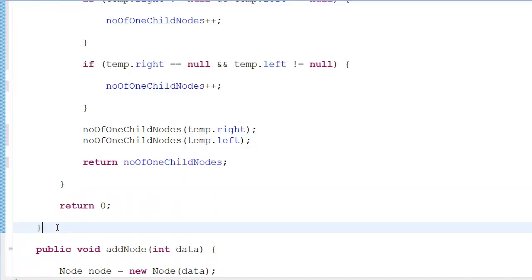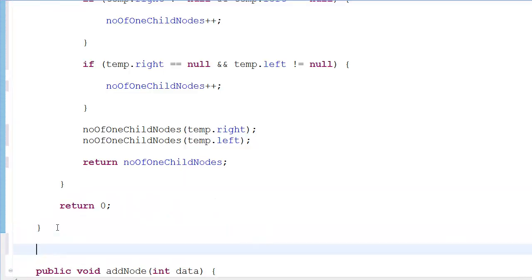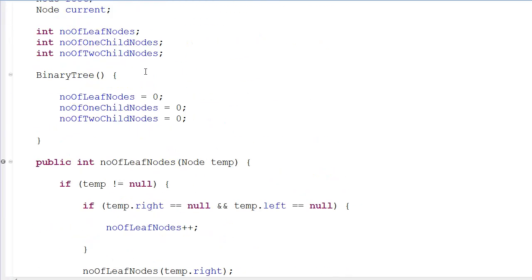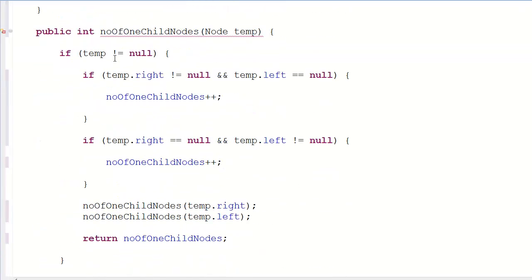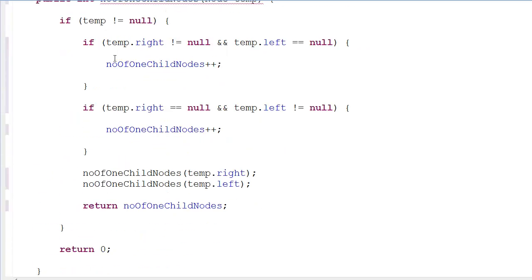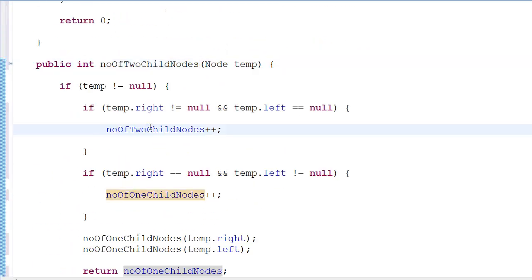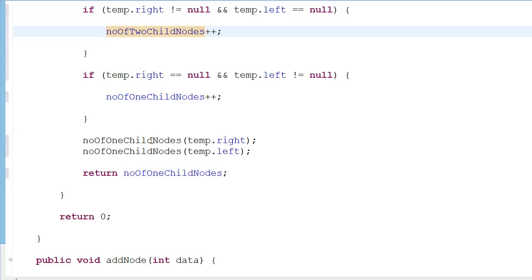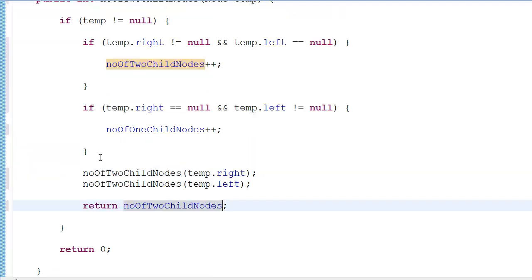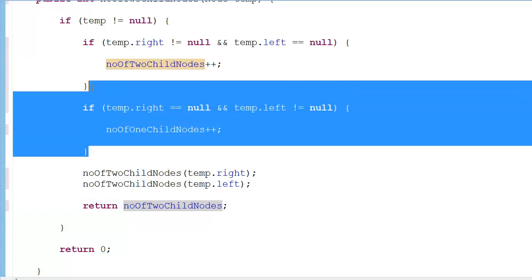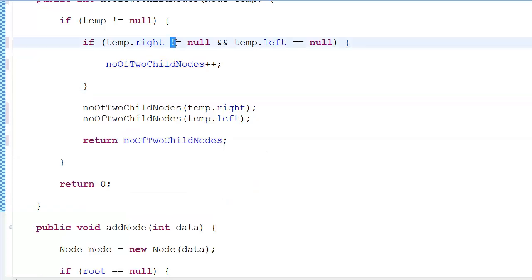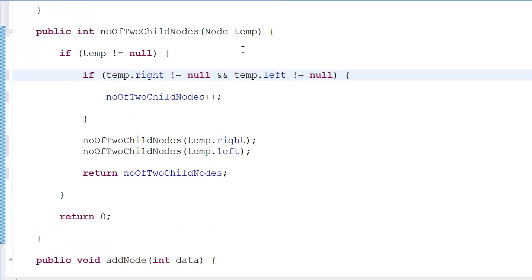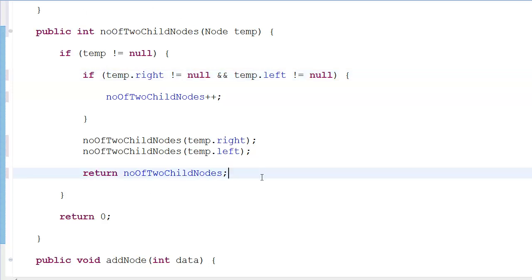Next we're going to do the same thing for the number of two child nodes. If this is not equal to null and at the same time this is not equal to null, which means both children are present and none of them equal to null, you do plus plus, then you pass in the values - the right and left - and then you return it when it's done.